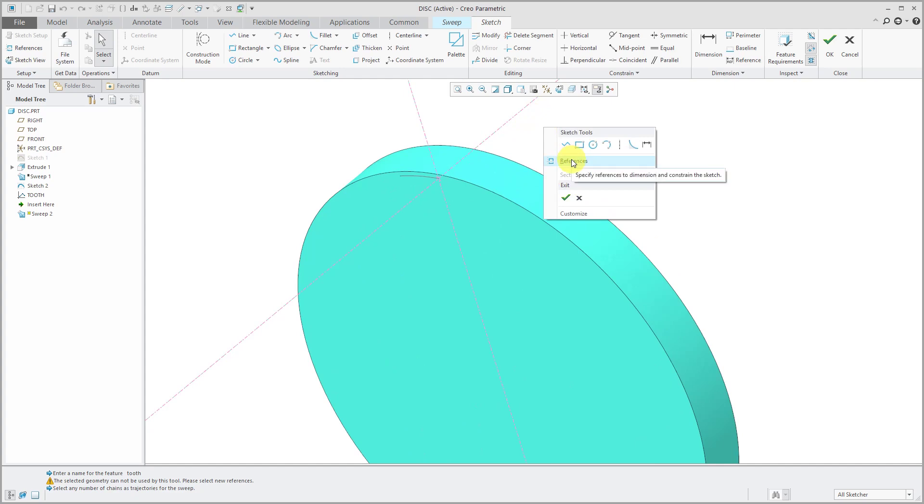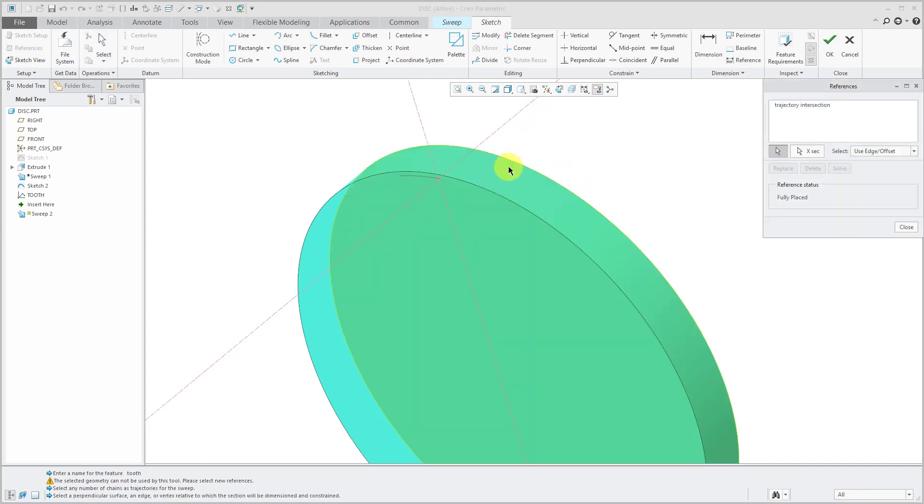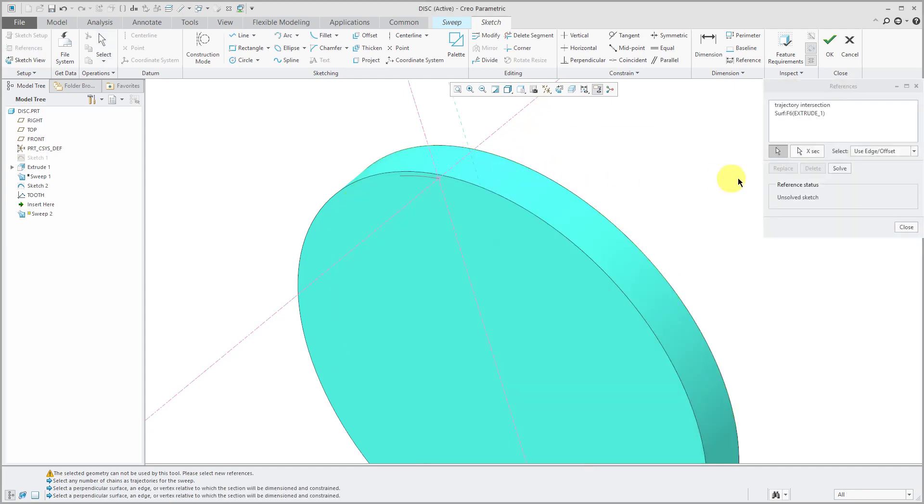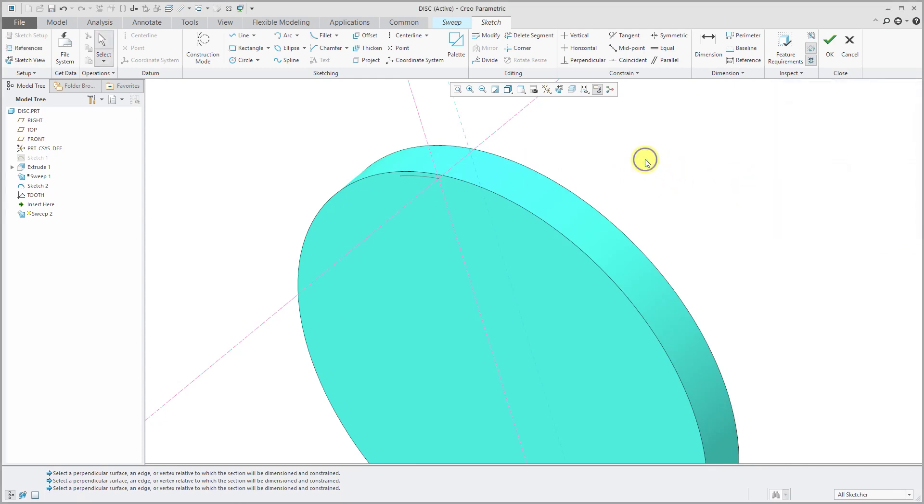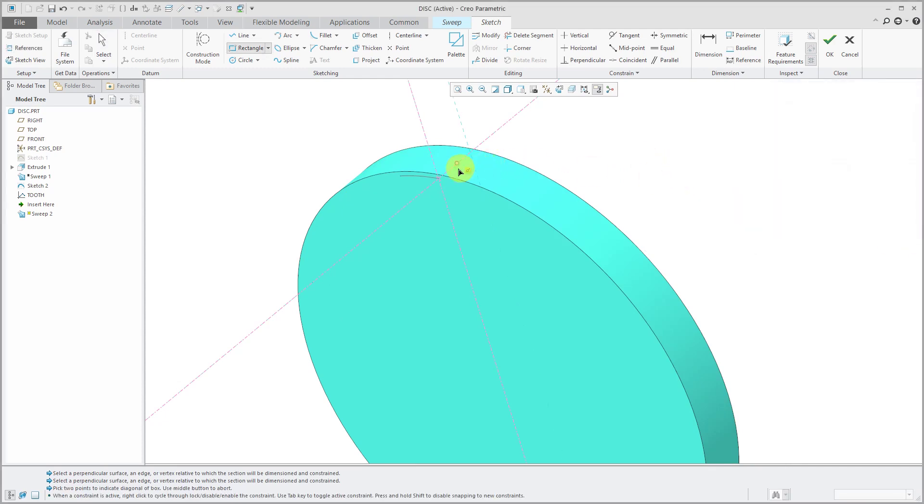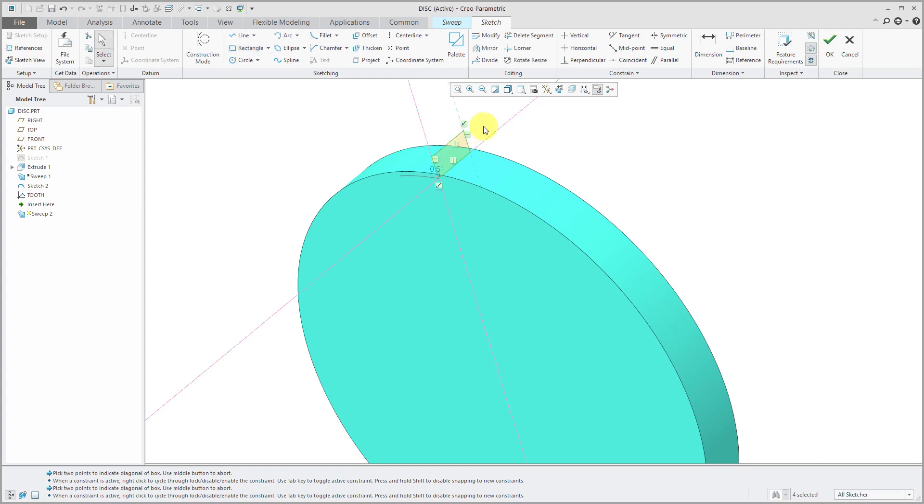I'm going to make it the width of the disc. So I'm going to use my right mouse button to get to references. And pick the other side. And the shape is just going to be a rectangle.